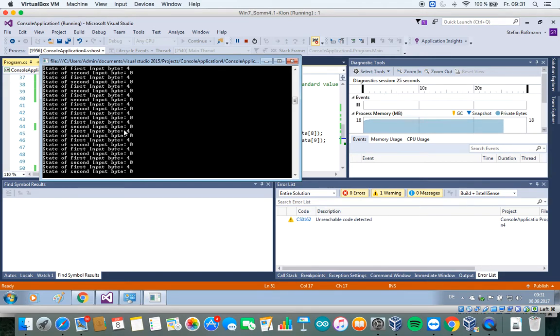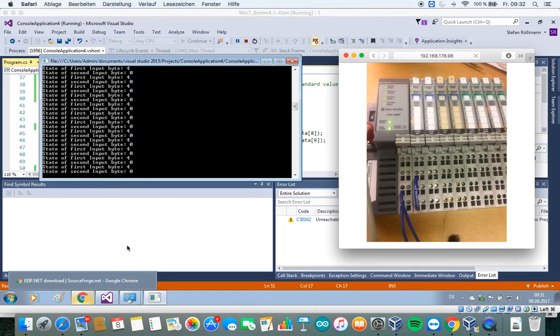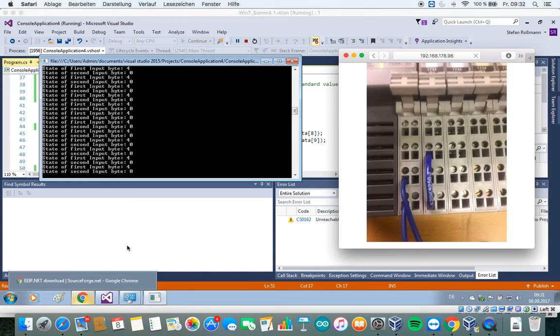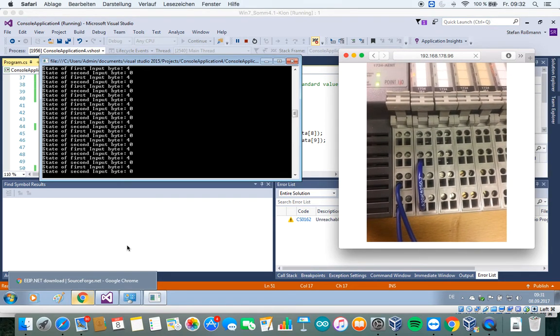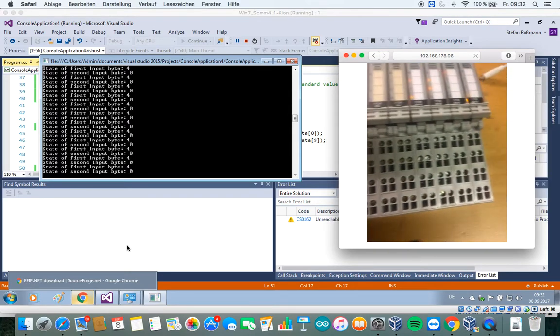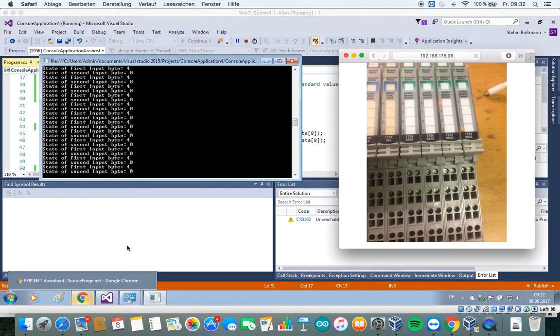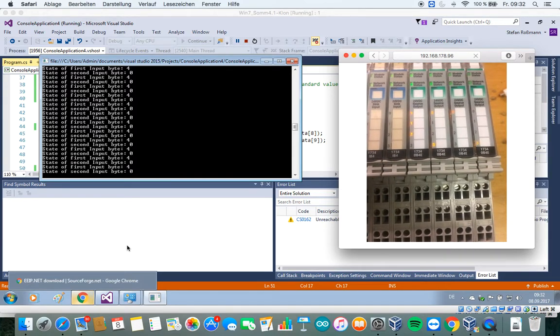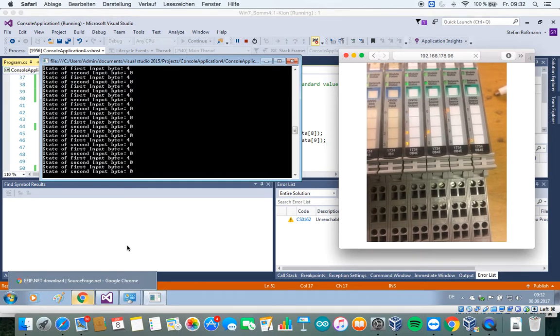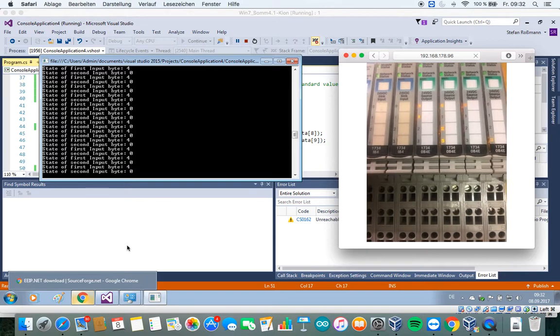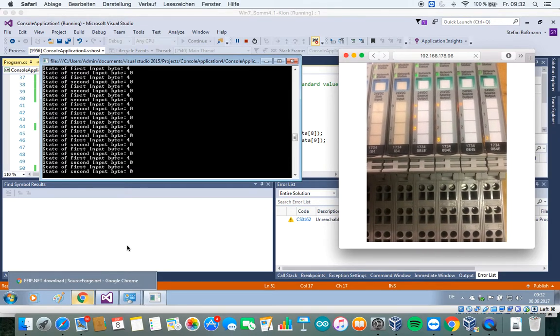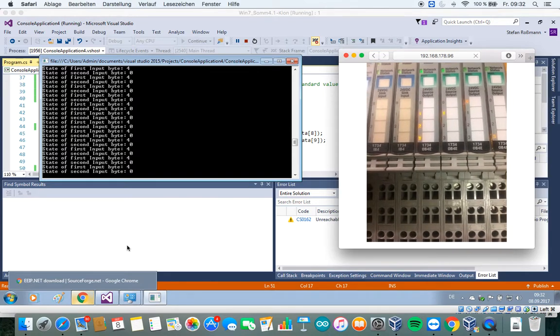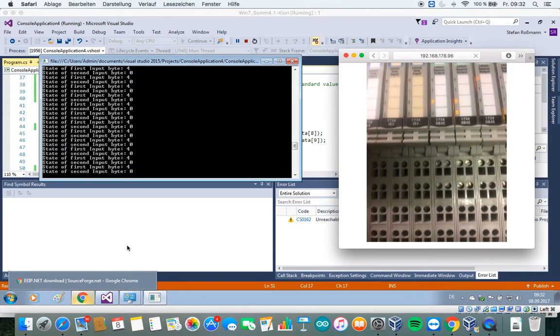And let's see what happens at our Ethernet IP device. You see this is the digital input I set to high, and this happens to our digital output. So the digital output from the first two modules are changing frequently, and I set the first digital output of the third module to high, and the last digital output of the last module.